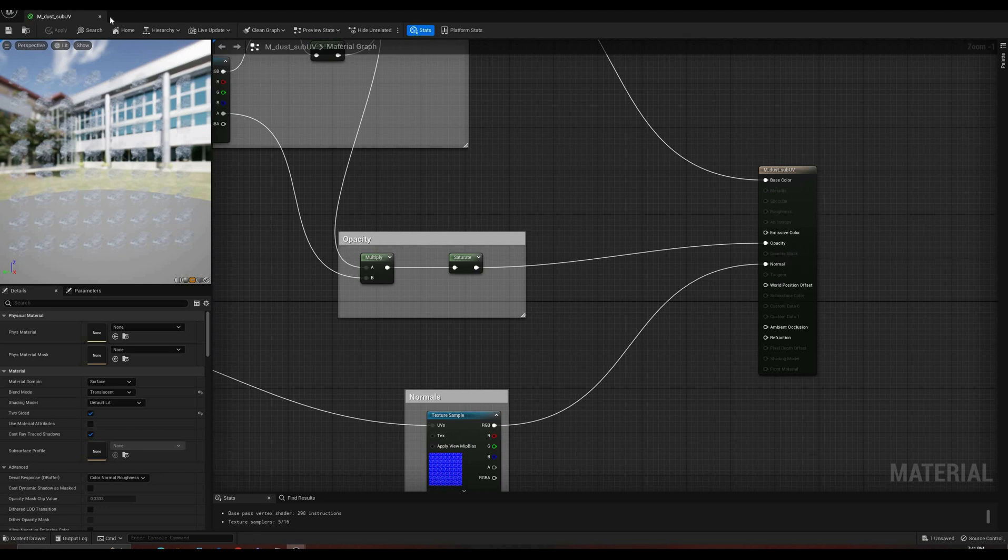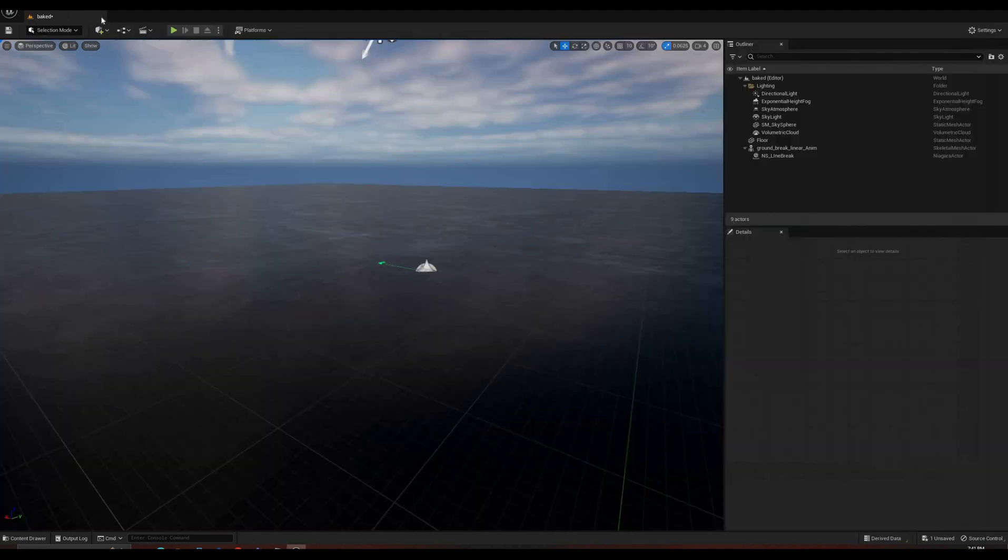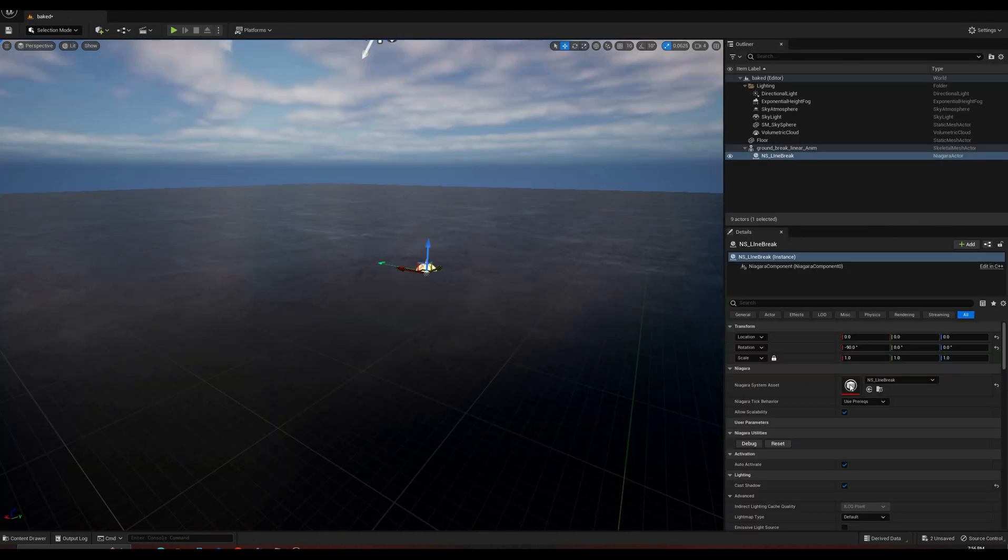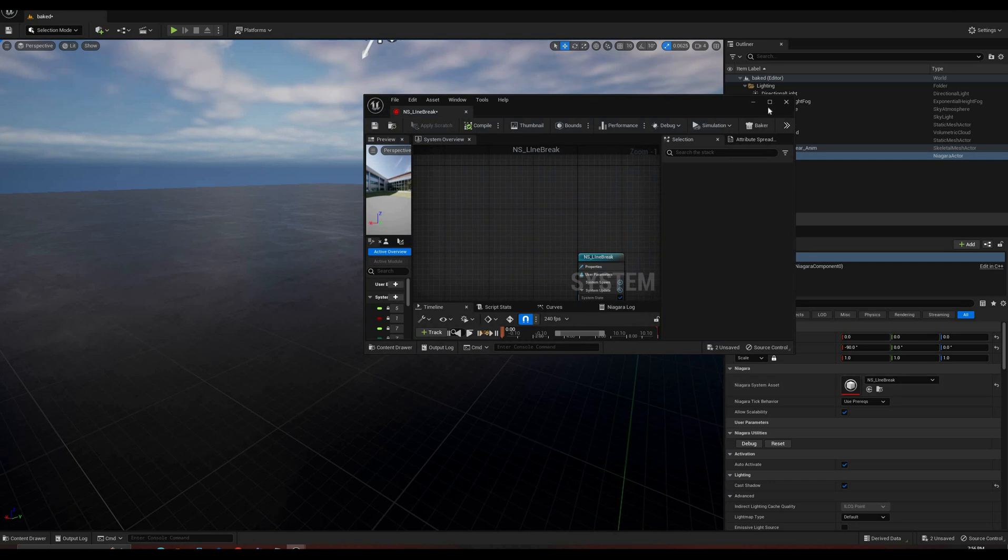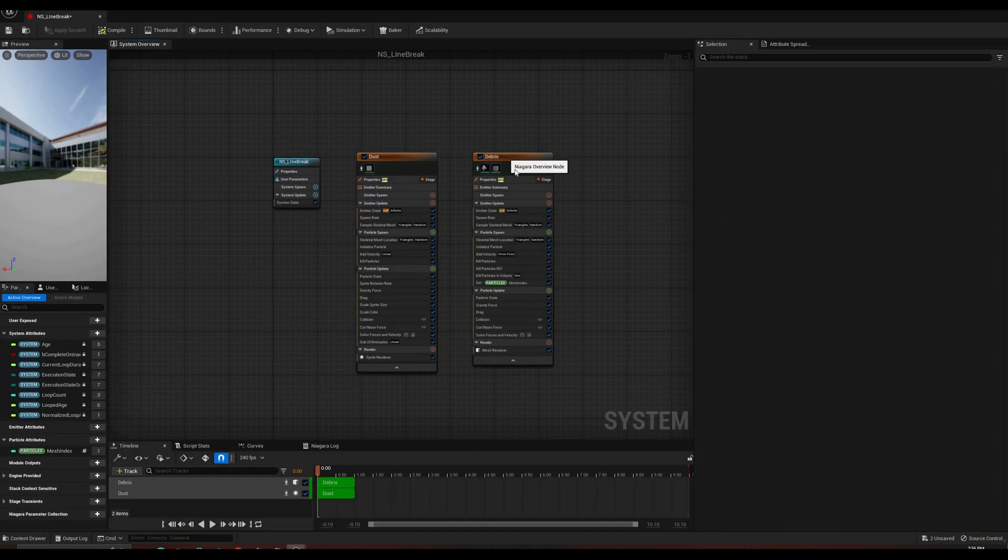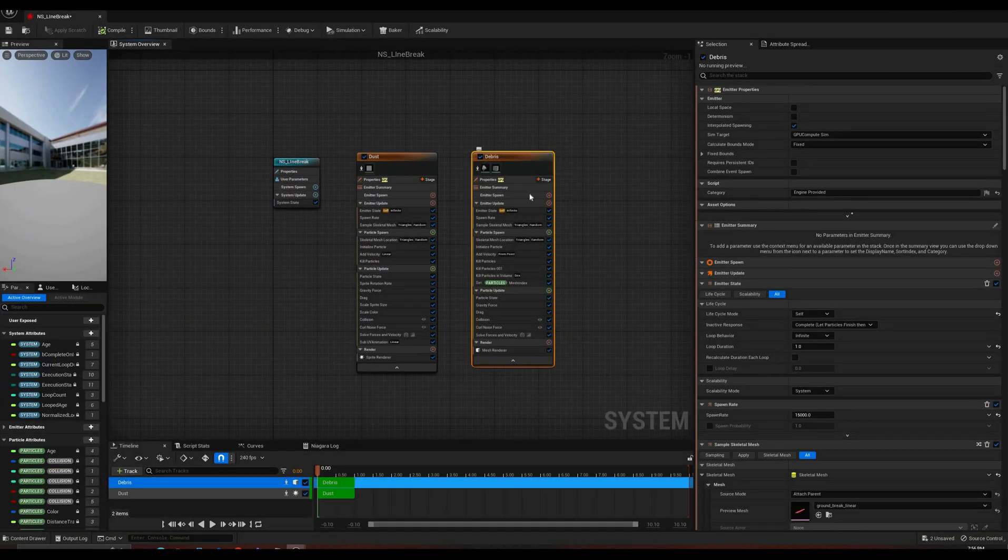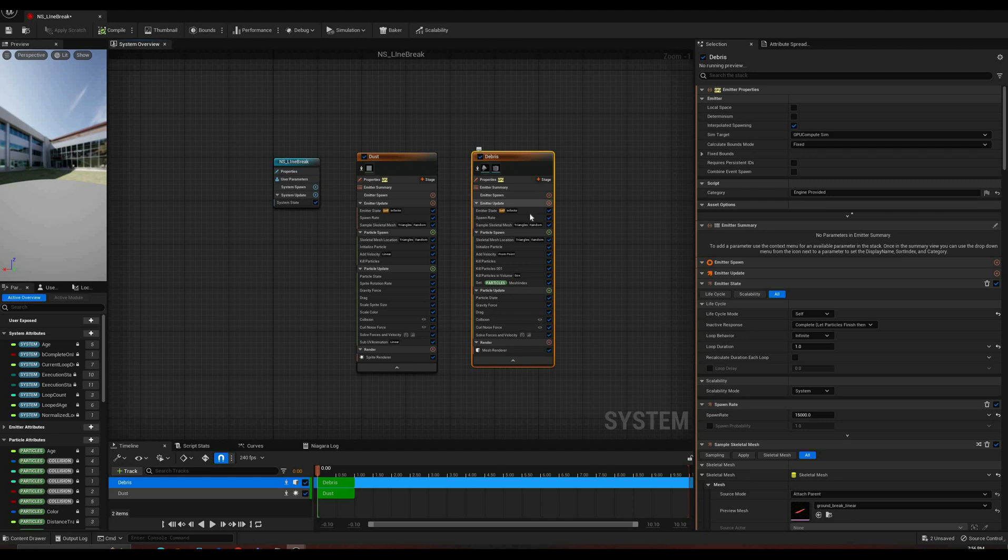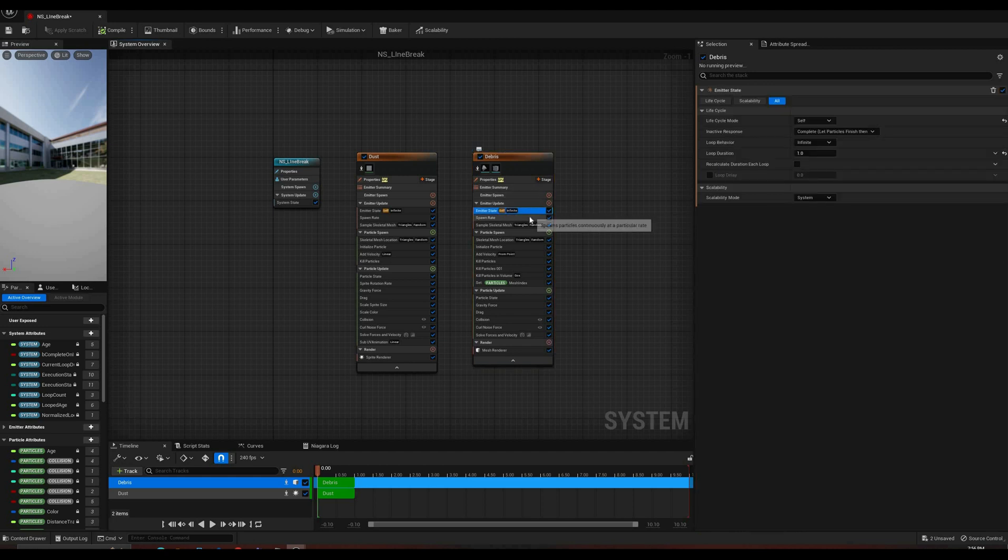And that's it for this material, and for the first of the two emitters. The second one, which scatters the debris, is very similar to the dust one, since we are also using the sample position and velocity of the parent mesh.